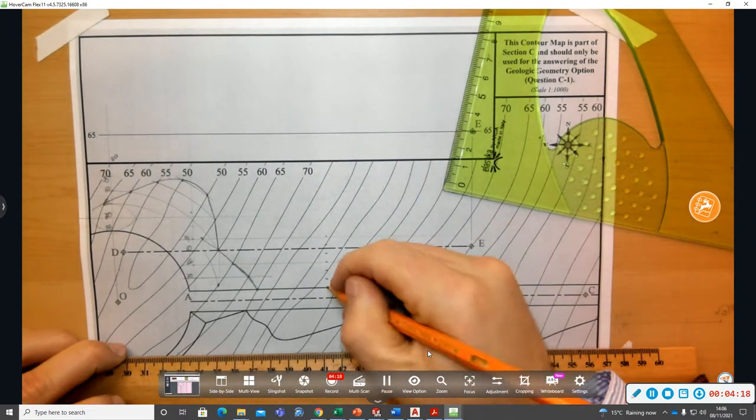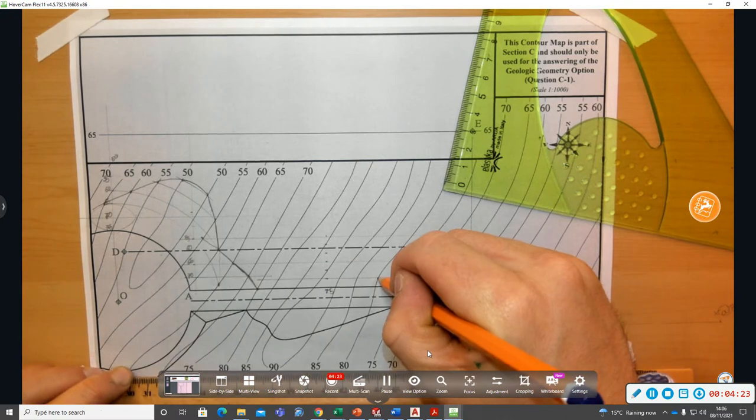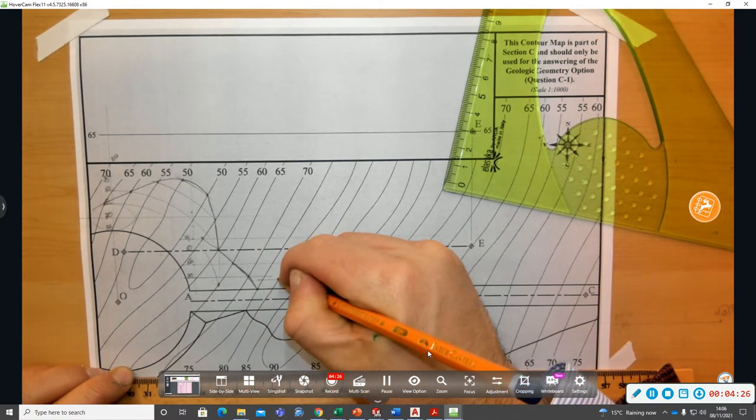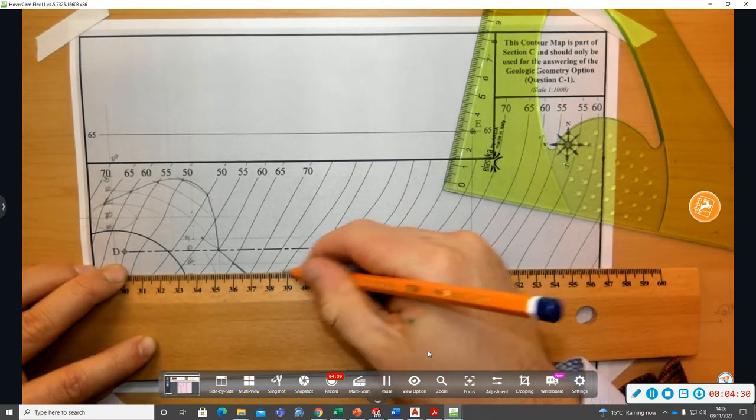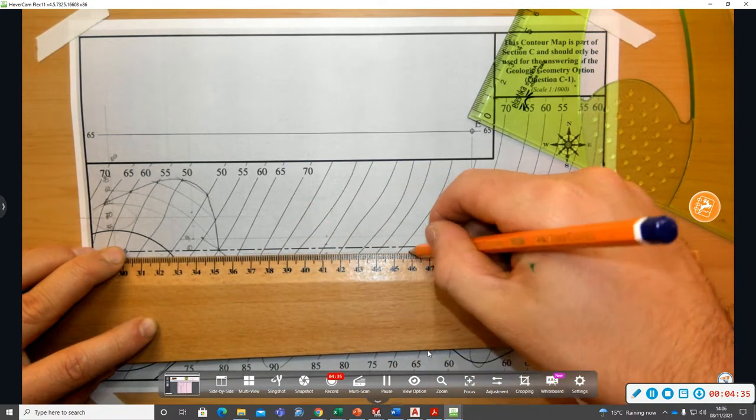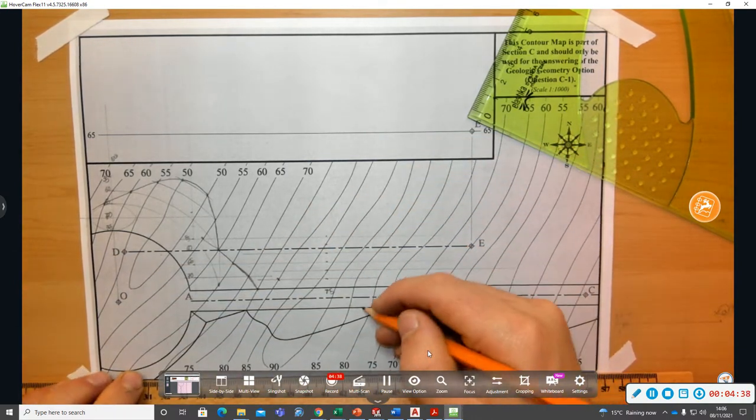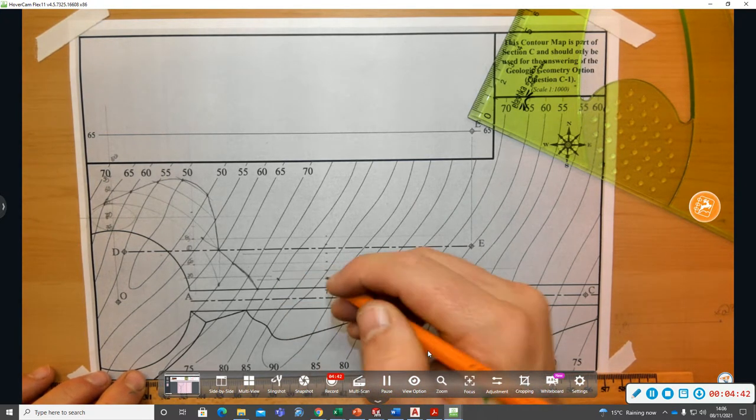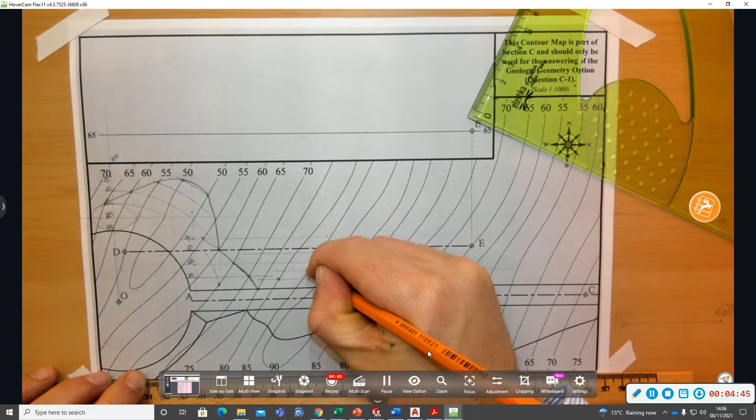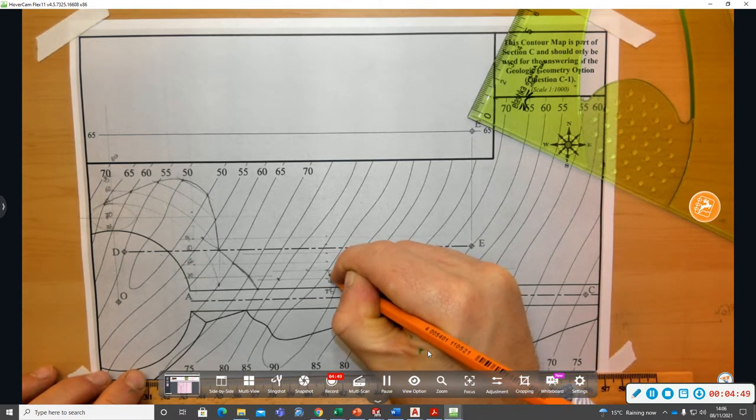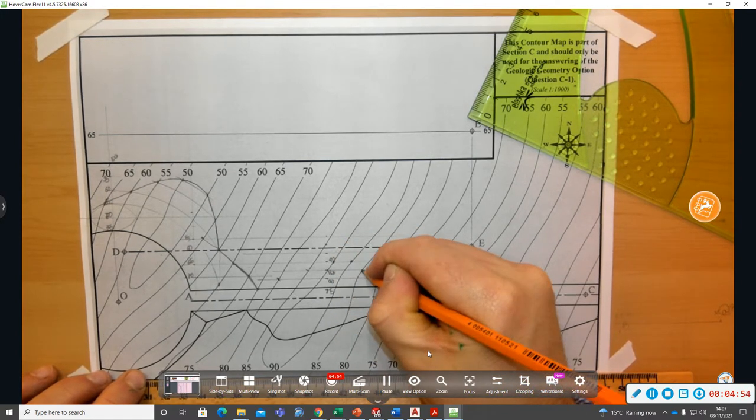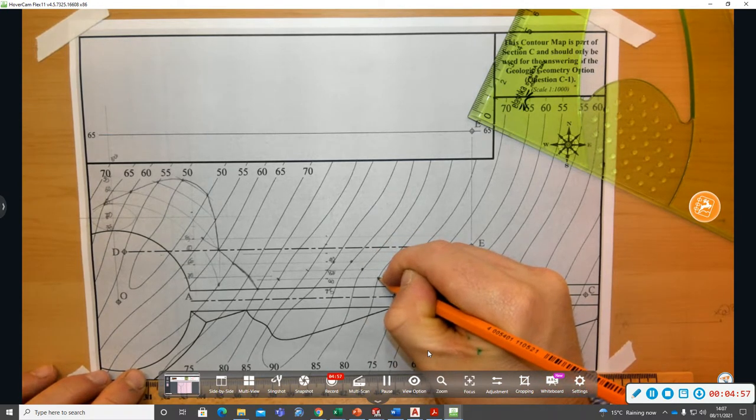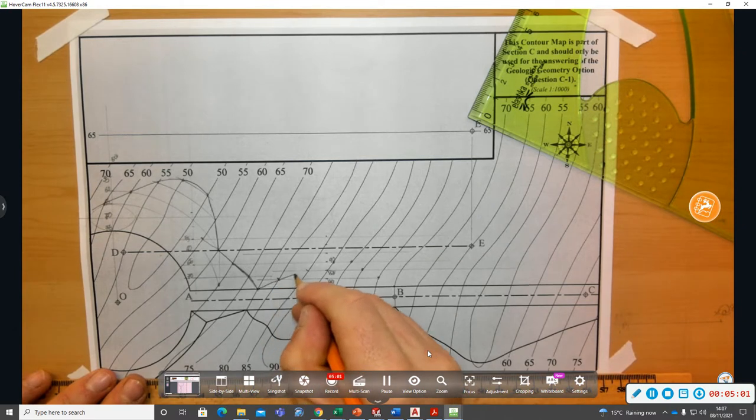So this is at 75, the next one is going to be at 80, then 85, 90, 95, don't think we need to go further than 95. That was at 80, this is at 85, there's 90, back down to 85, back down to 80, and there's the 75, so we can freehand sketch them in.